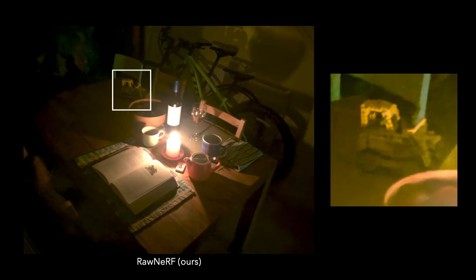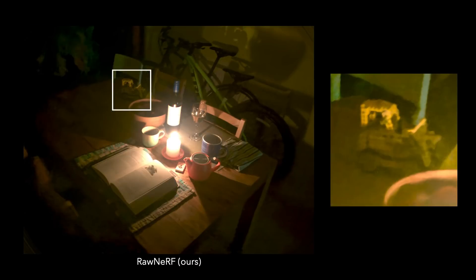Our method, called RawNeRF, is able to combine images taken from many different camera viewpoints to jointly denoise and reconstruct the scene. Going back to the noisy image, we can see just how well RawNeRF does at removing noise.